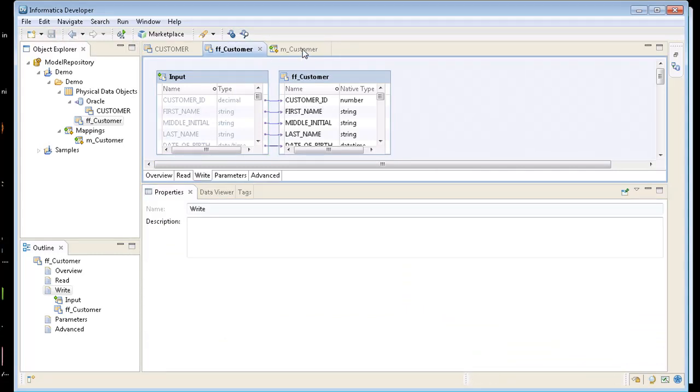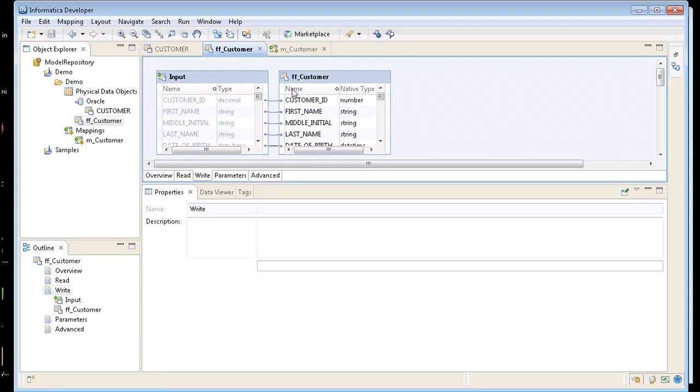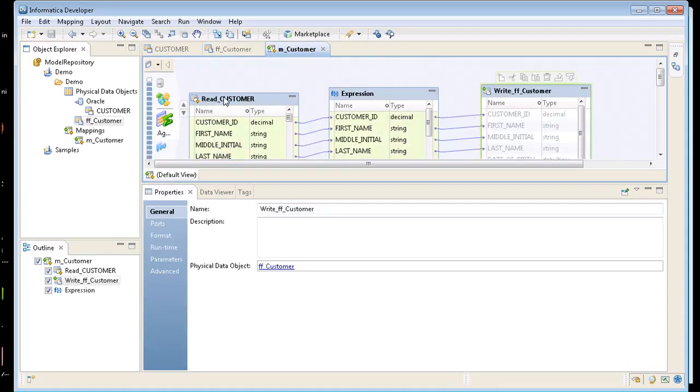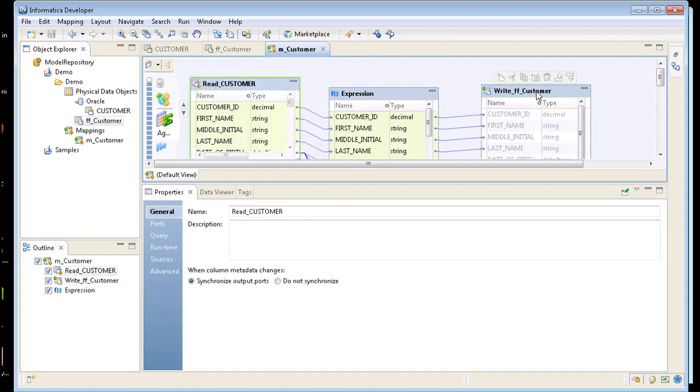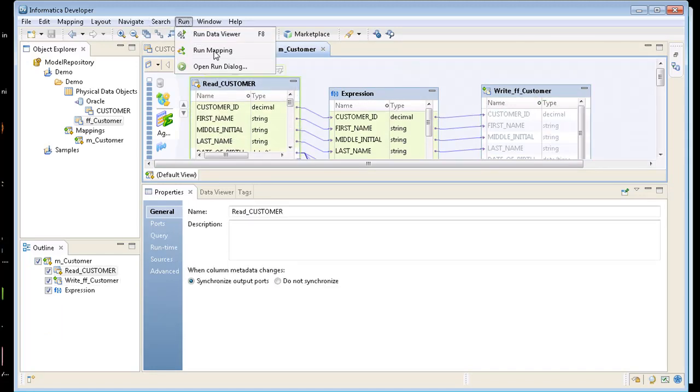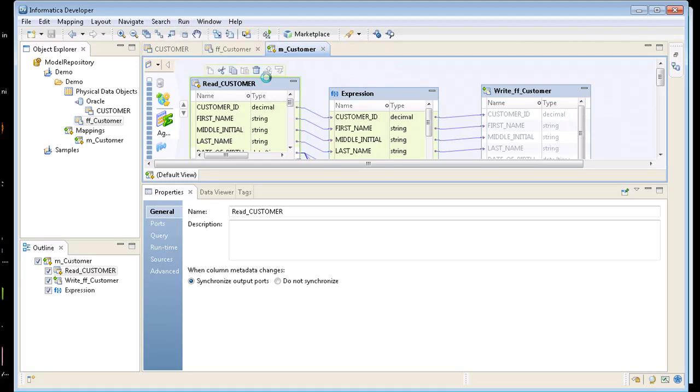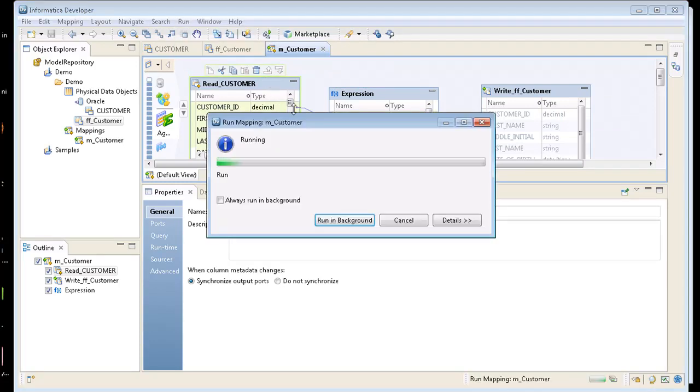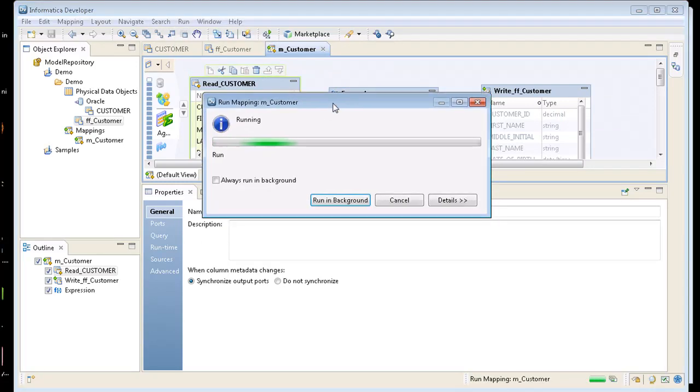So now I have a mapping that's going to pull from Oracle source. It's going to write to a flat file. So if I click up in here and run, I can run the mapping right now. So right now it's pulling in from Oracle and inserting it into a flat file.